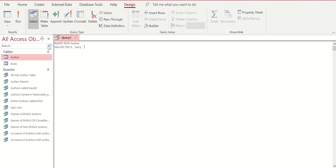Again, single quote, Niven, another single quote, space, comma. He is American, single quote, and space, comma.